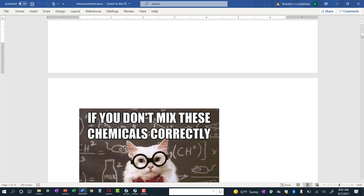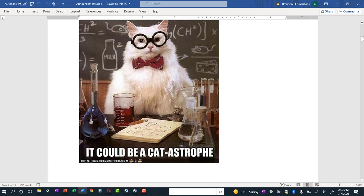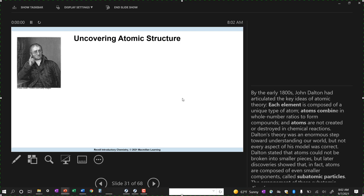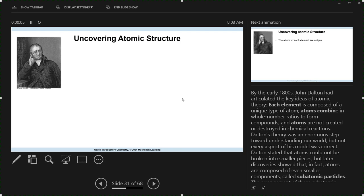If you don't mix these chemicals correctly, it could be a catastrophe. It's not Monday, it's Tuesday — you guys should be in a better mood. Any questions before we start? We're kind of now into the third week; hopefully you got the feel for how everything's going. Just to remind you — from Thursday to Monday, a little bit of a gap.